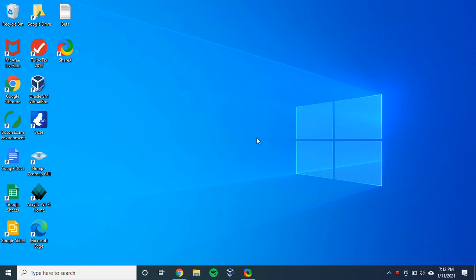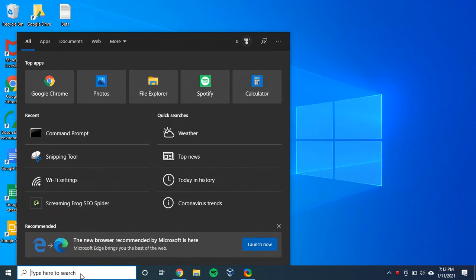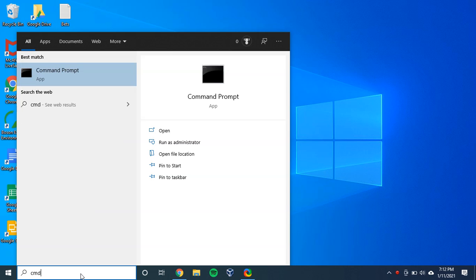We're going to do that by opening up a command prompt to start. So this is a Windows 10 machine. In the search bar, we're going to type CMD, and we're going to select command prompt.